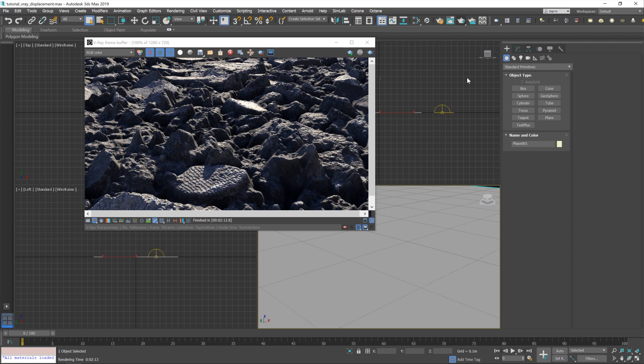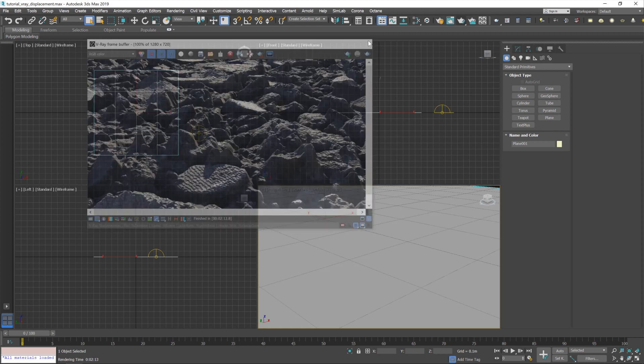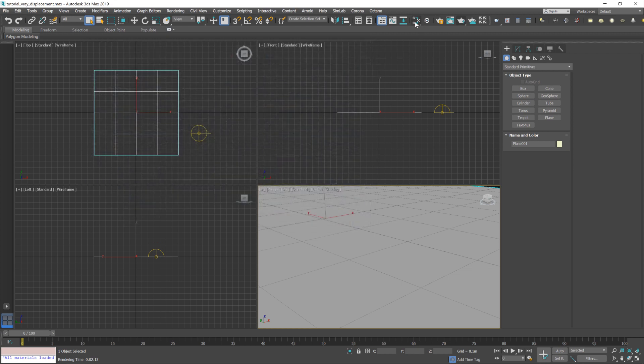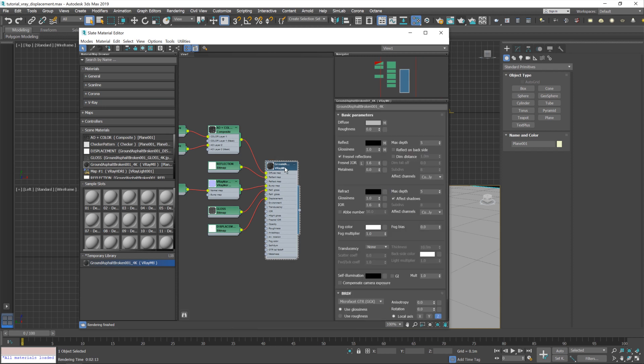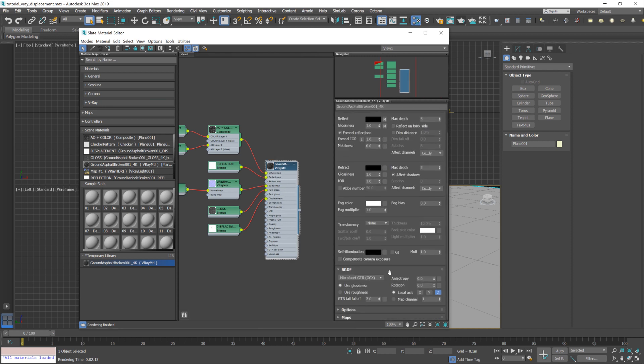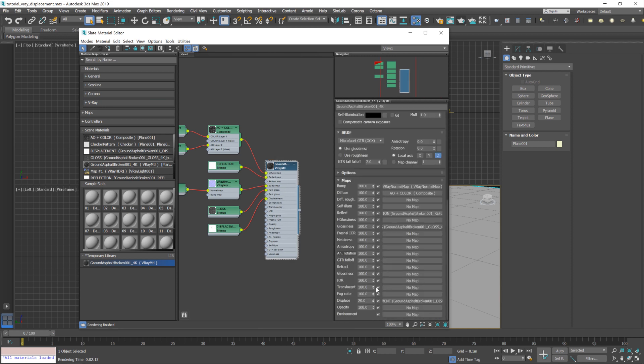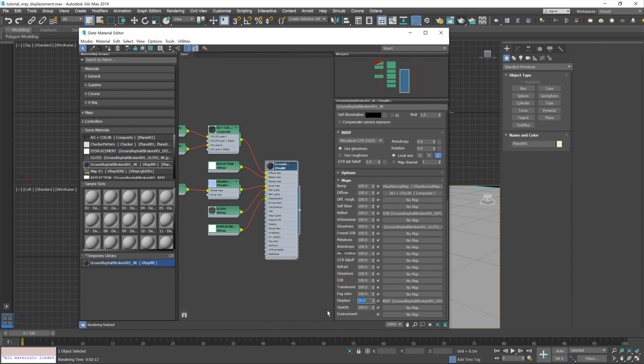Now, to adjust the effect, we've got two routes we can go down. The easiest one is within the material itself. I just double-click on that. Scroll down to Maps. And then you have this displacement map that's plugged in and a value to control it. So you can raise or lower that to affect the displacement. That's literally the only control that you've got, though, within the material itself.